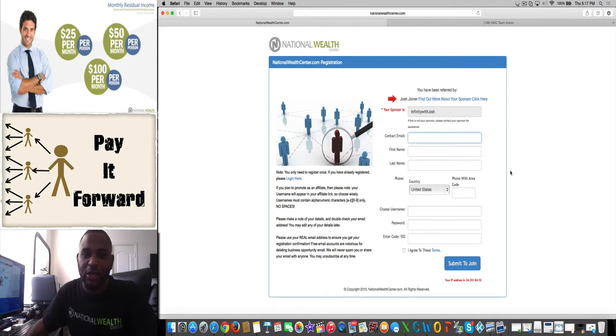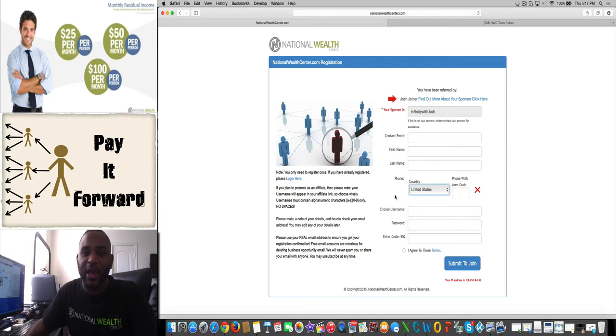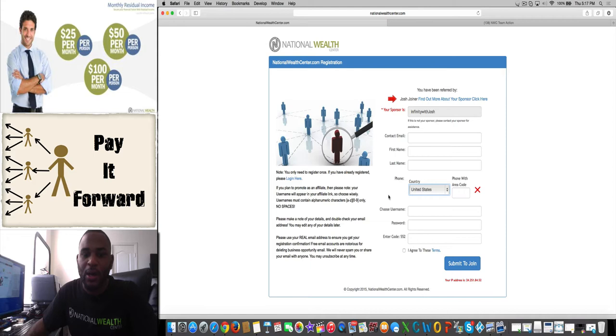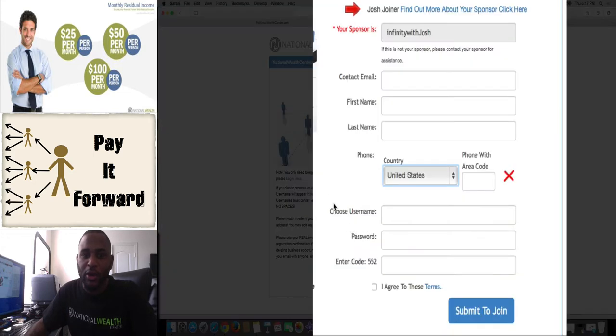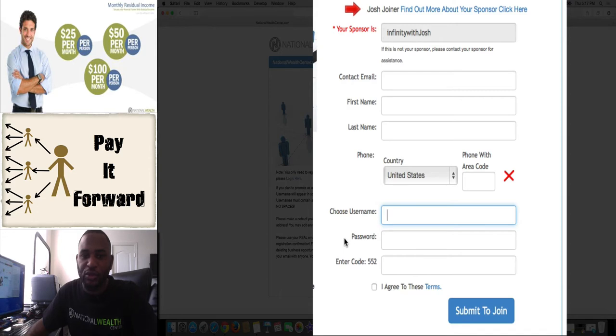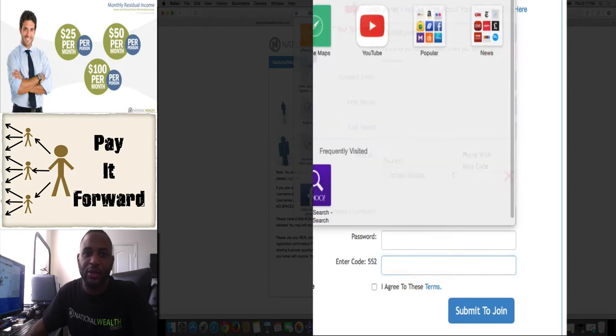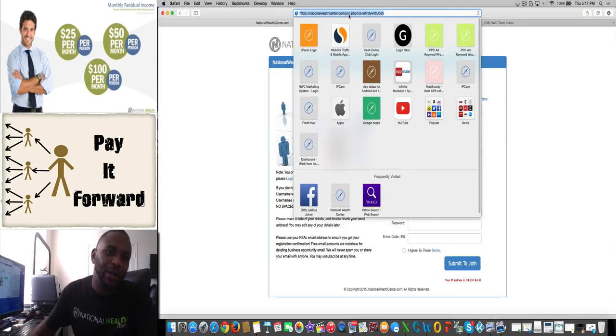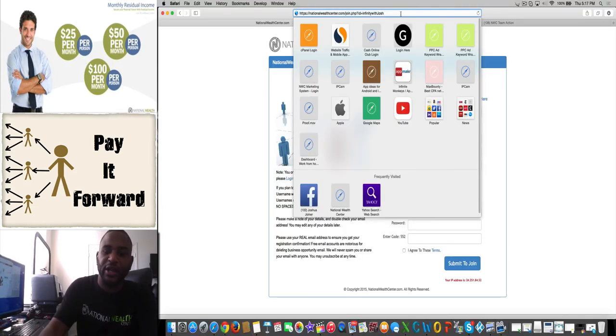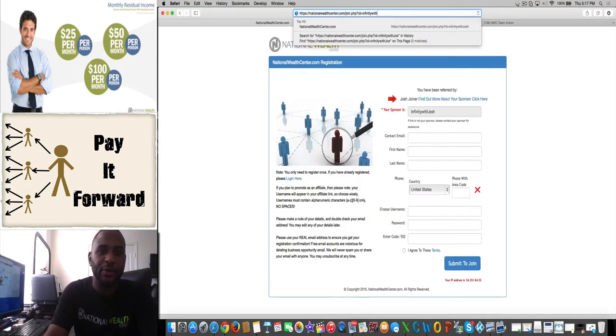You're going to put in your name, phone number, username, choose a password, enter the three digit code right here. Then you're going to check the box to agree and submit to join. Then you will land on the National Wealth Center dashboard.